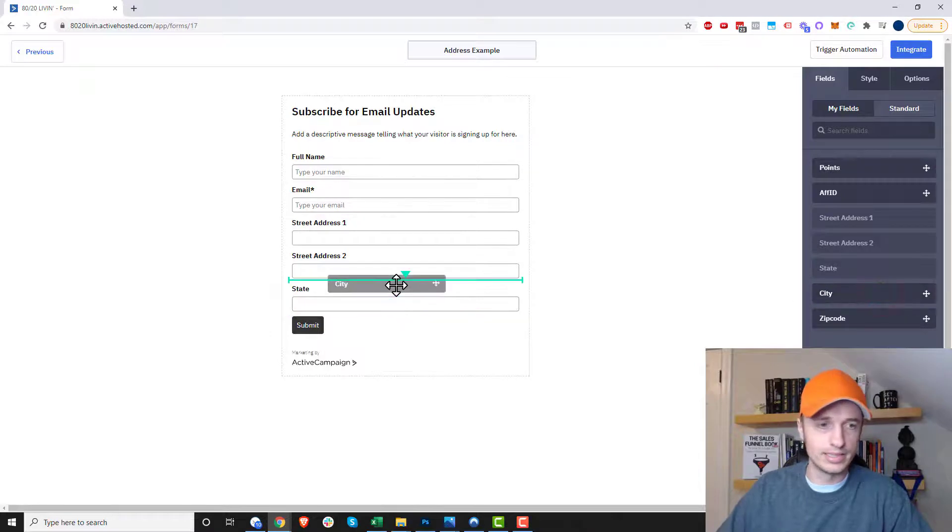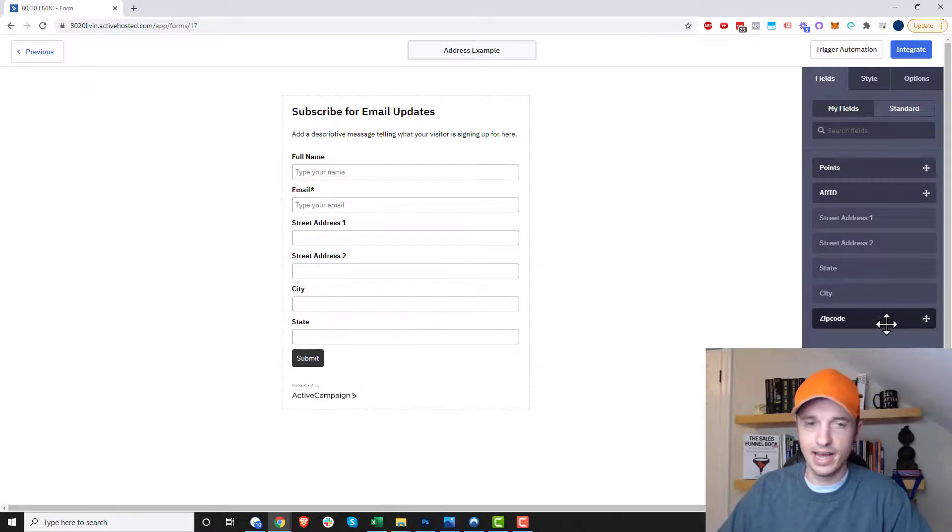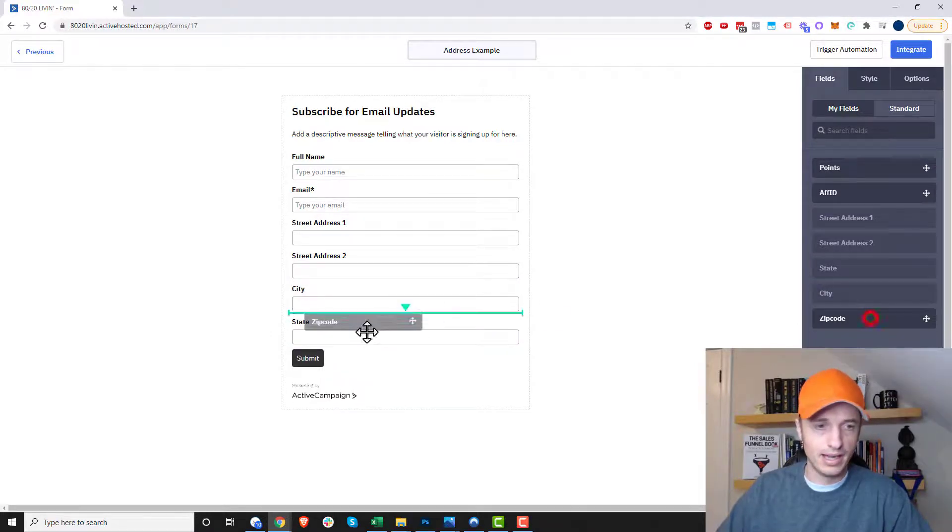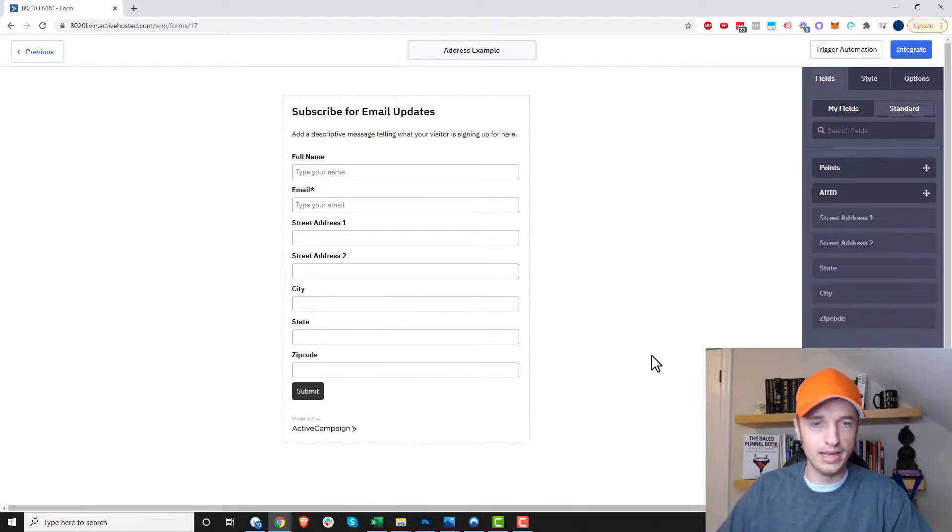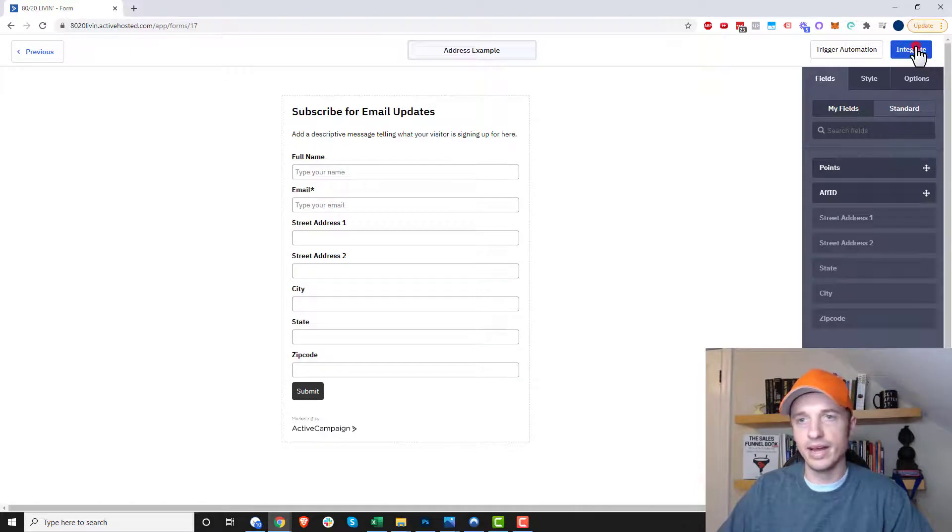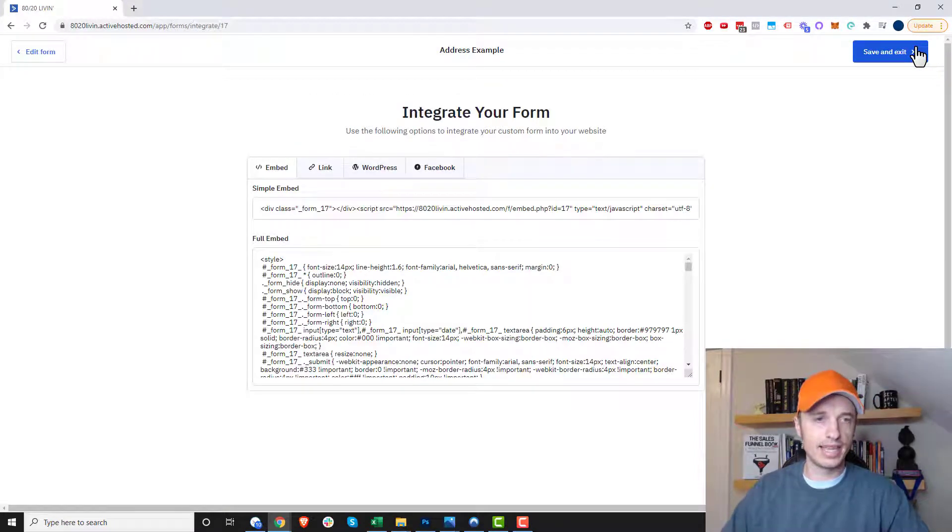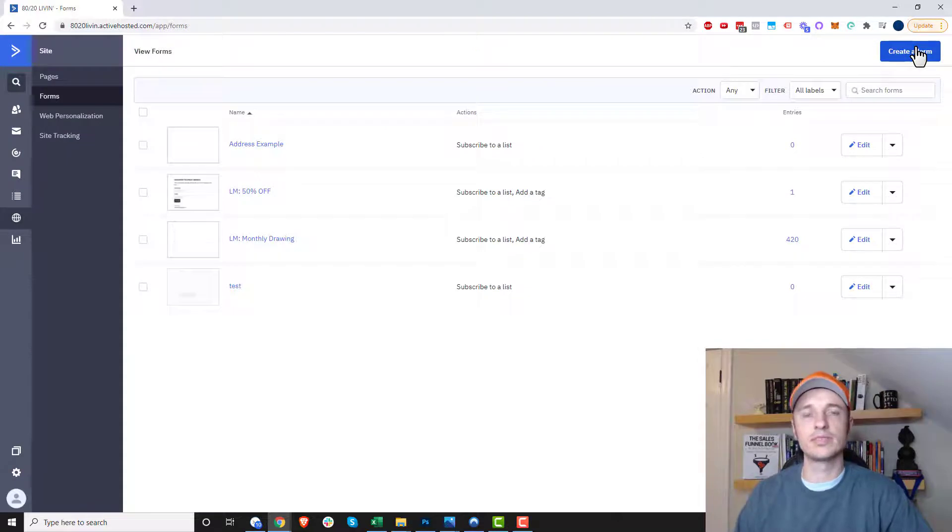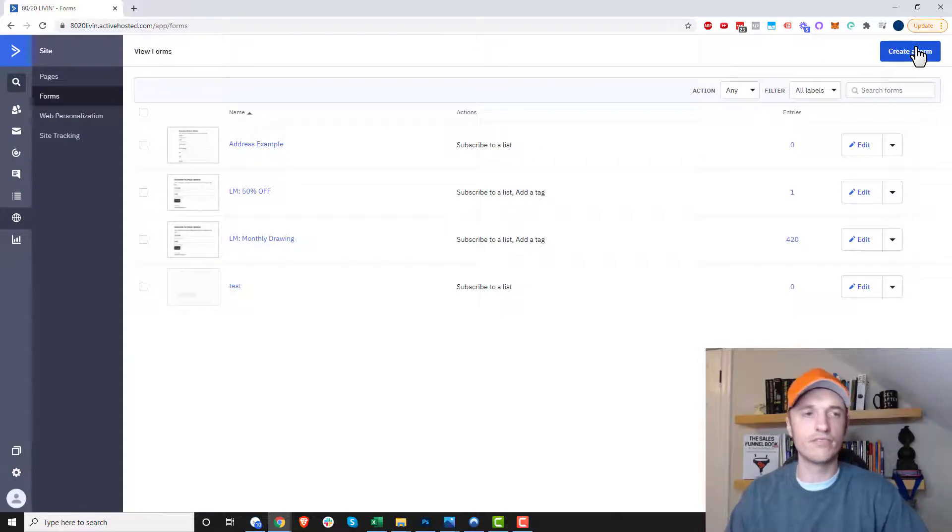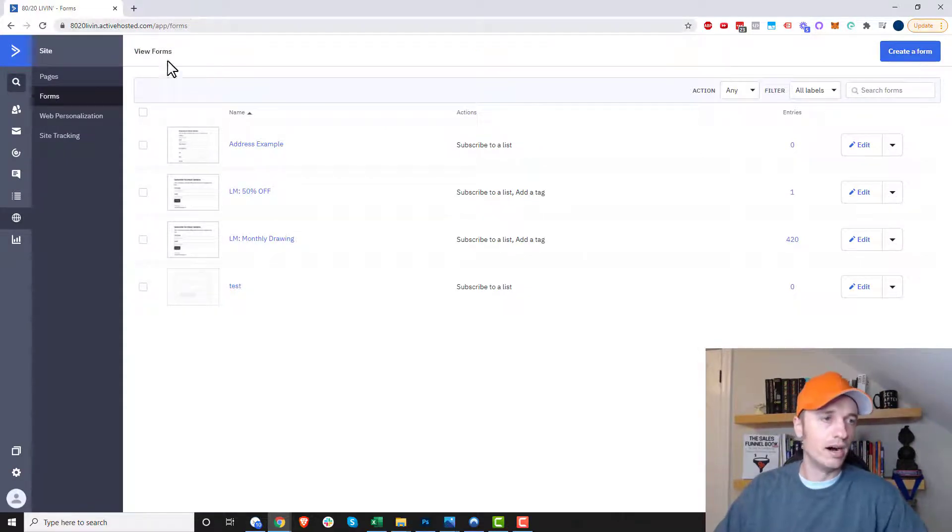We'll throw in city now, zip code. And then you could hit integrate. And just like that, you've created a form that can capture individual's shipping information in this example here.